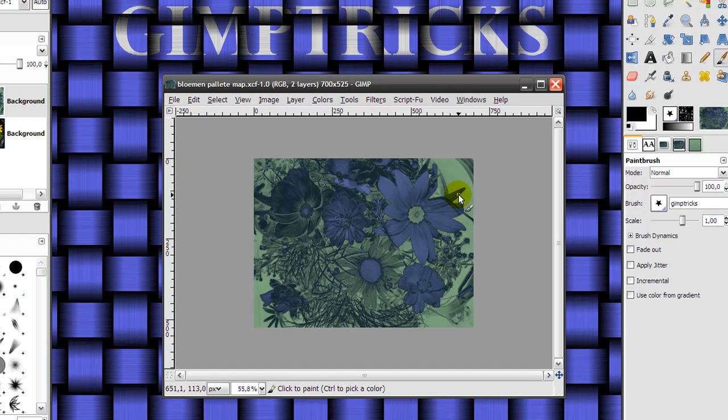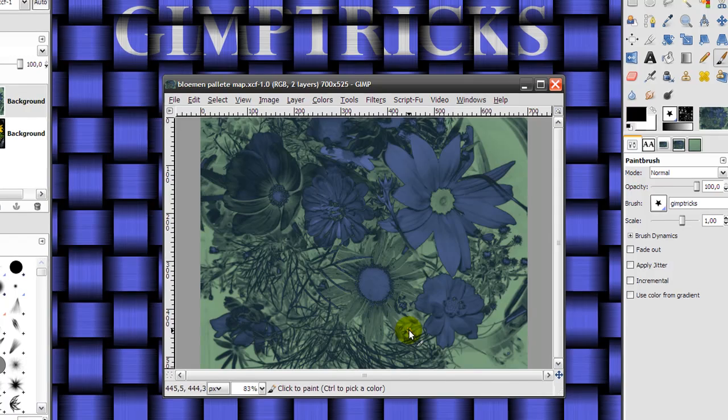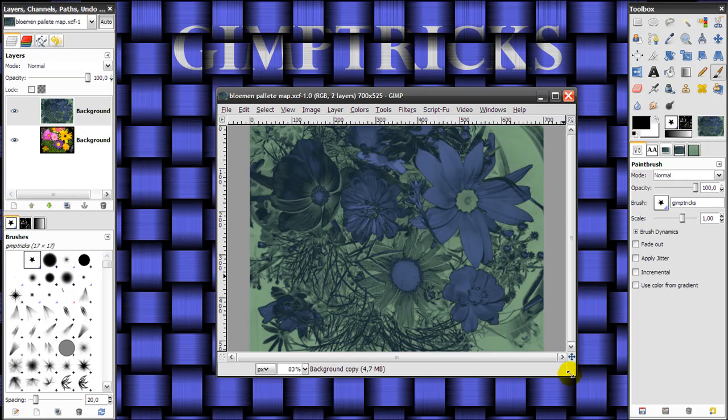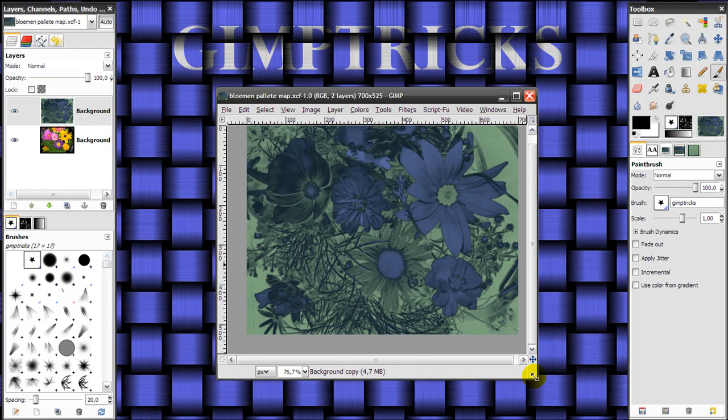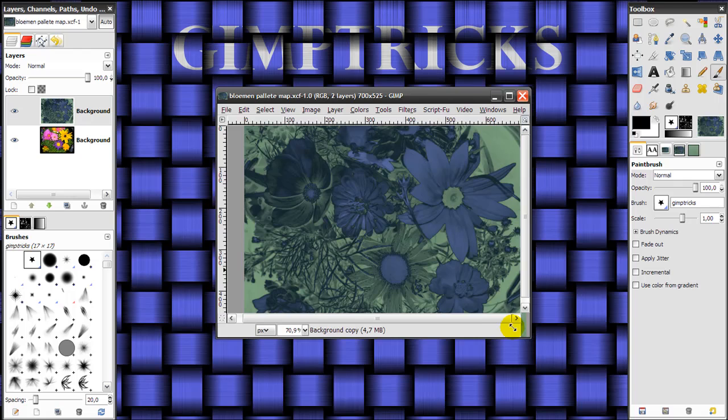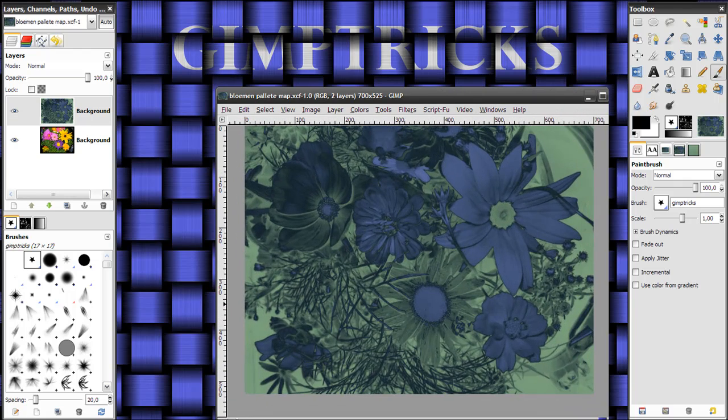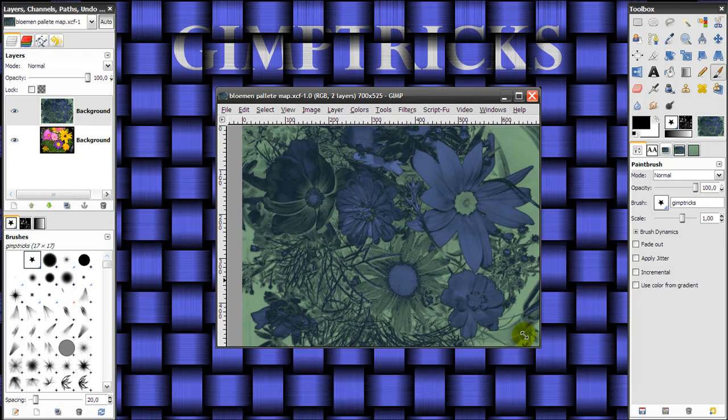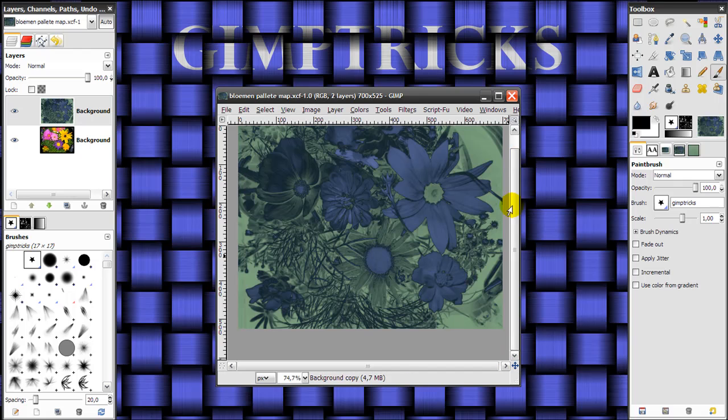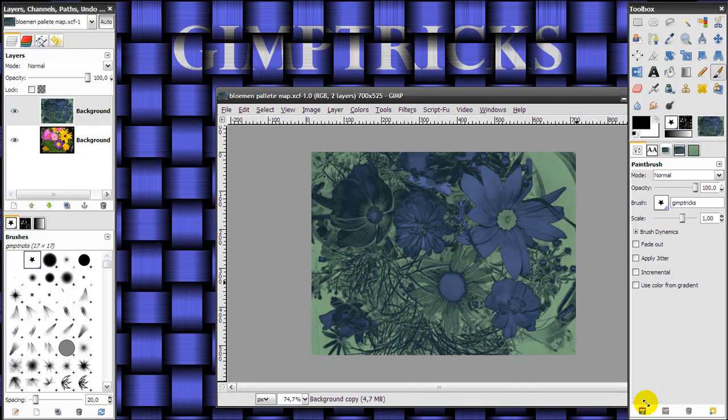But when you press this button here, it will resize the image to the image window. When you resize the window like this, it will also make your image bigger and smaller. If you don't want that to happen, then make sure it's not pressed and then you can have all the space around your image that you want.